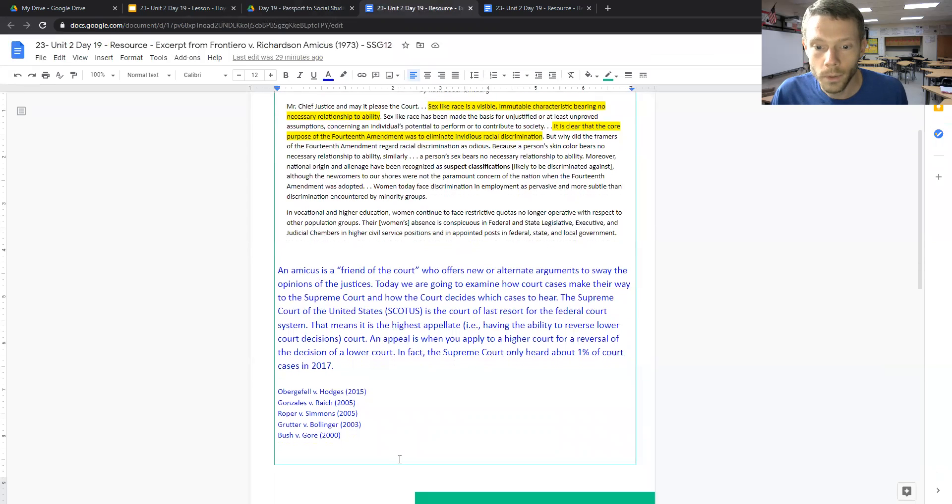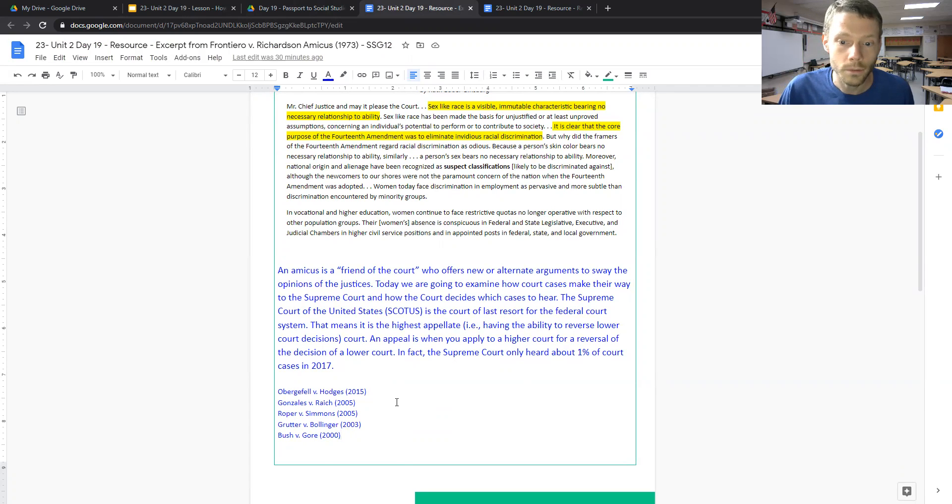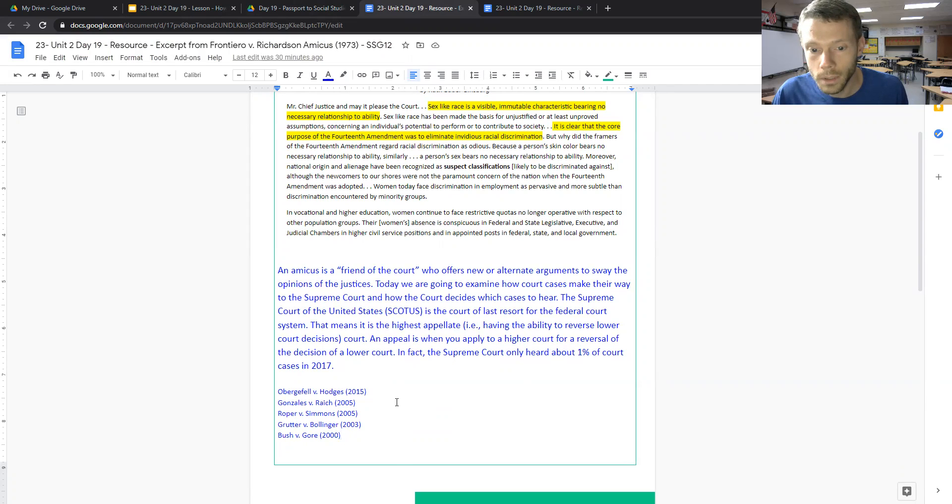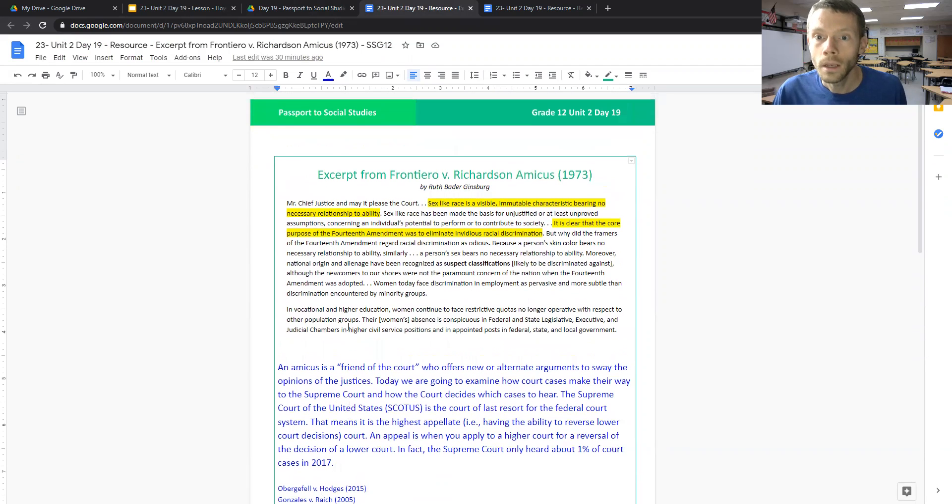And in this lesson, in the independent work, your teacher will likely assign you one of these cases. It could be Obergefell v. Hodges, Gonzalez v. Reich, Roper v. Simmons, Grutter v. Bollinger, or Bush v. Gore in 2000.